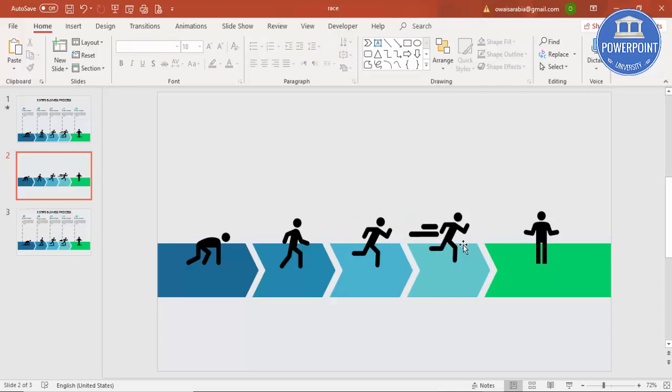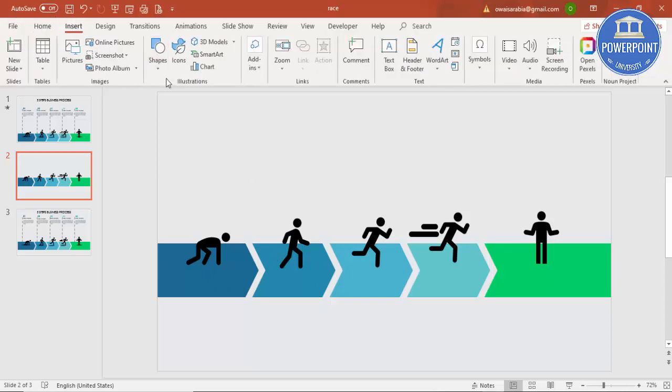Reduce the size and position it so you can see the person is running more faster. Place it accordingly so the running motion is clearly visible.